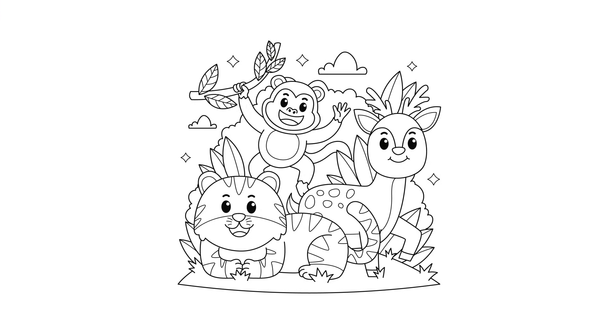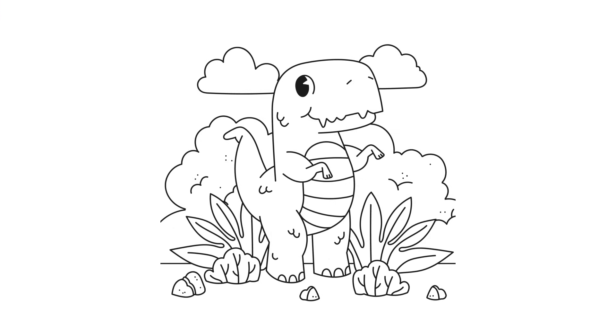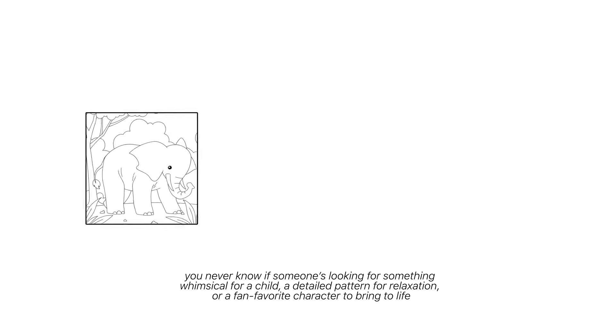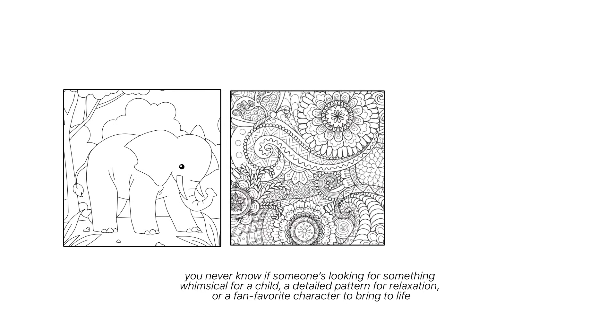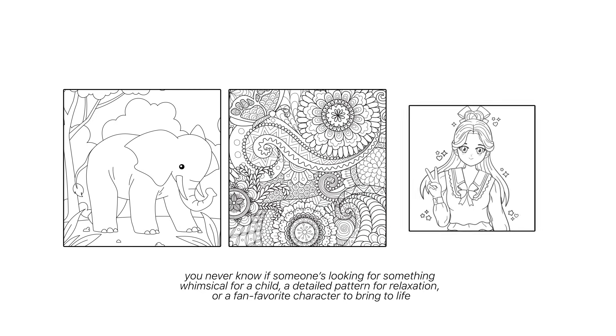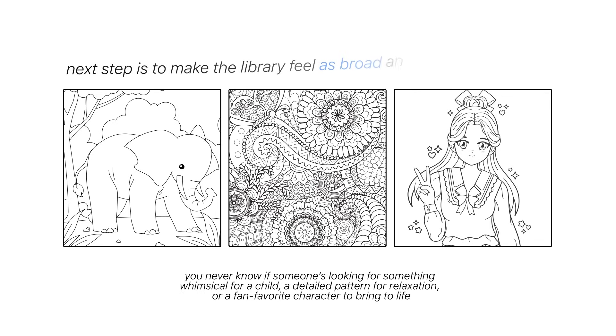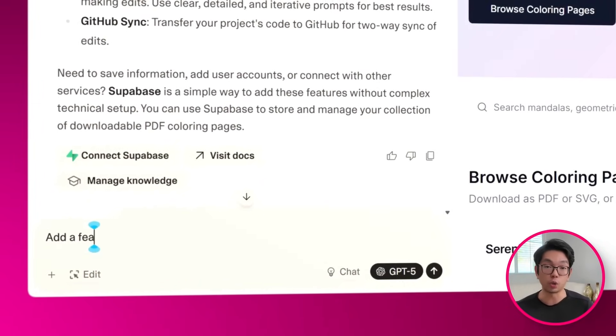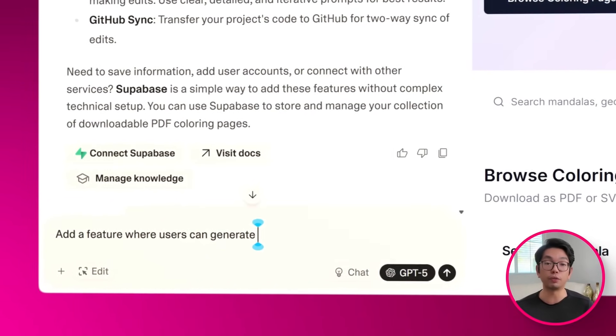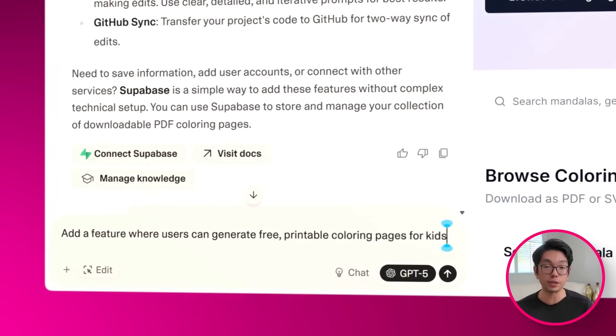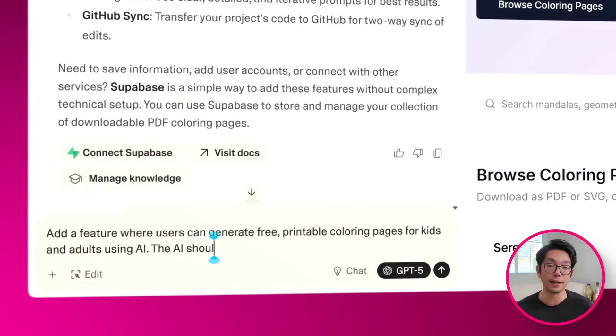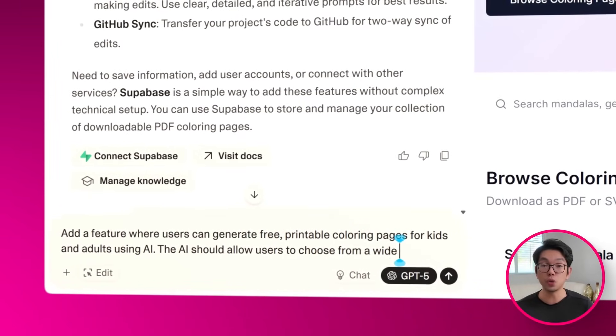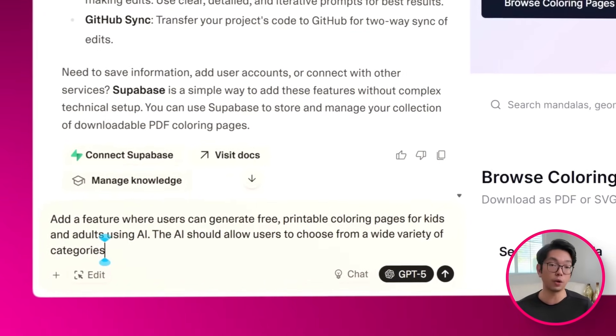As you can see here, opening the preview in a new tab reveals a clean, modern, one-page layout that's pretty much easy to get around. The coloring pages are neatly arranged, each with a simple PDF download button, so you can print them right away. Clear sections keep everything organized on this page. The search bar here sits exactly where you'd expect it to be, and smooth scrolling makes moving through the page feel effortless.